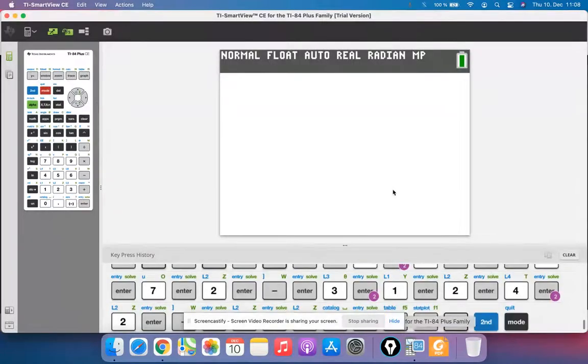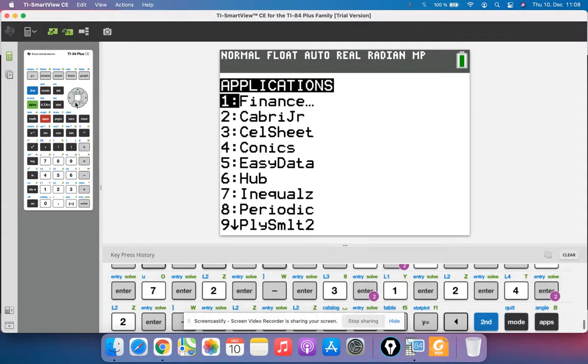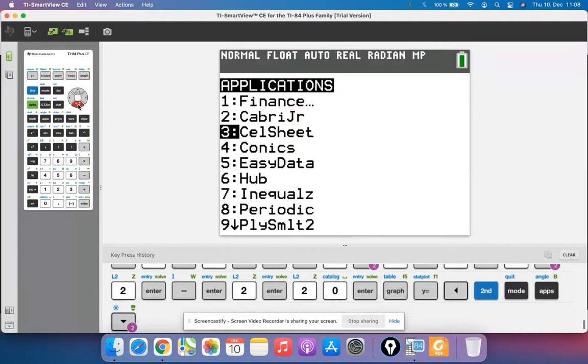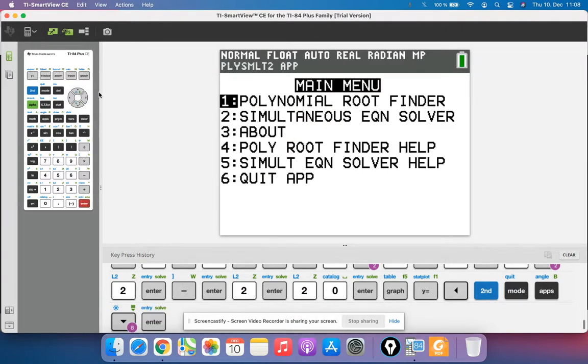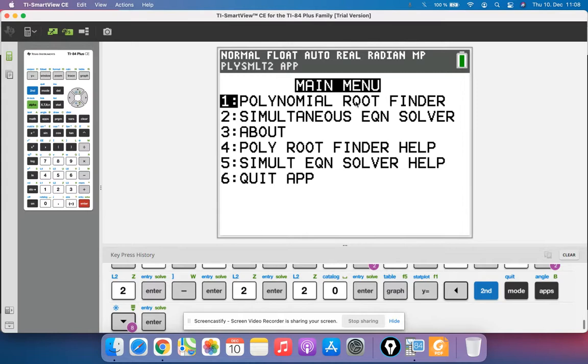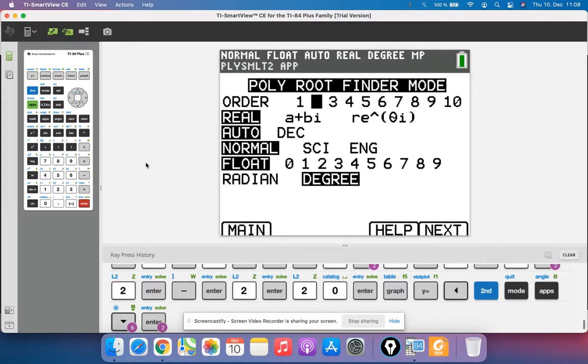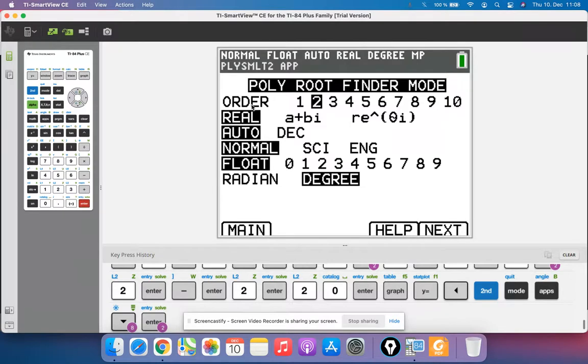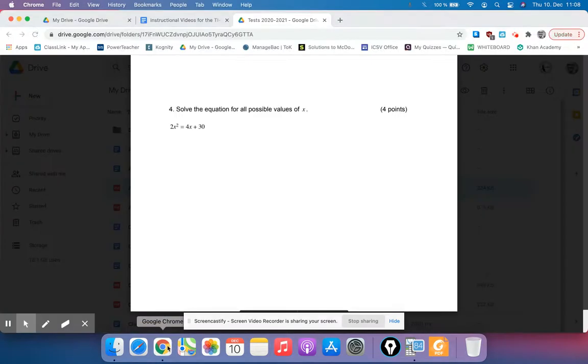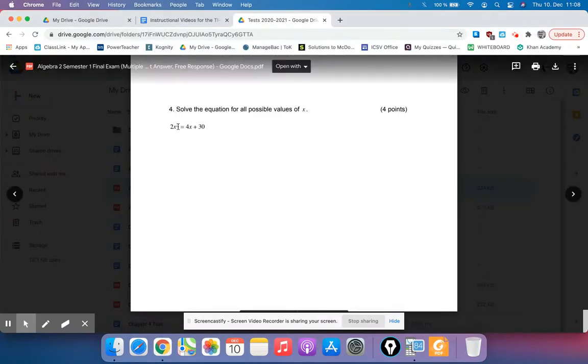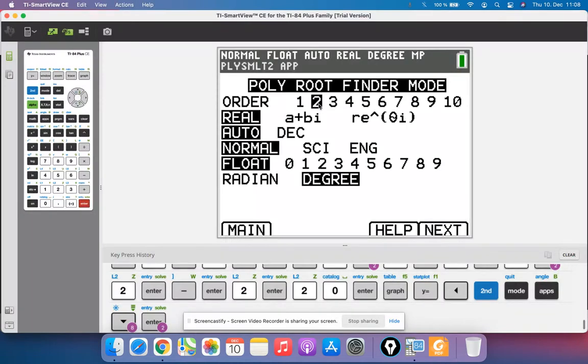So in order to use the calculator, I'm going to use the second app that we talked about, option 9, and then it's the first option: polynomial root finder. So if I hit enter there, the order is the highest power on our equation. So this equation, the highest power is a 2, so we leave this as a 2.